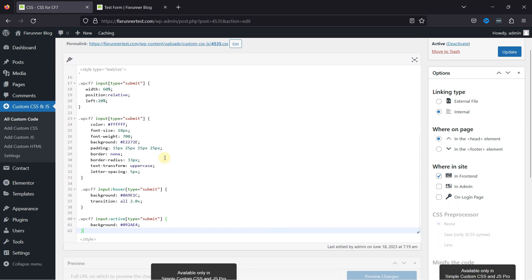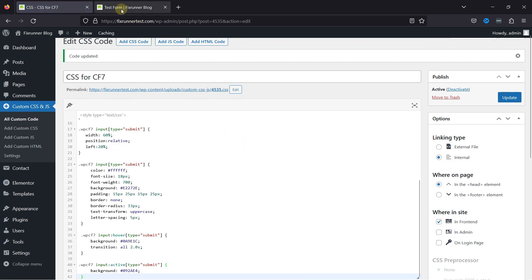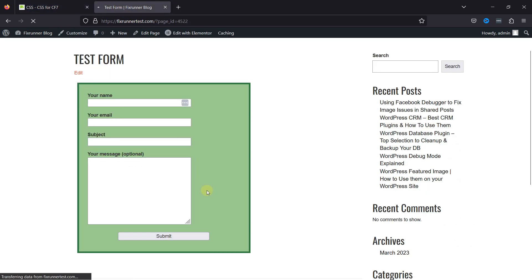You can even change the button text. Once done, simply update the code snippet, and let's move back and refresh the page to check the changes. You can see the changes here. And this is how easy it is to customize the submit button of a contact form with CSS.